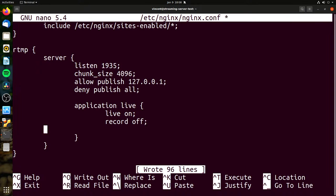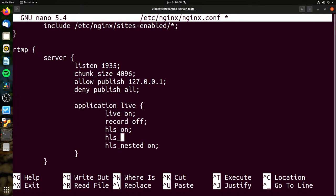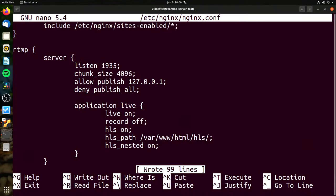I want to turn on some HLS stuff so we can live stream that way. I'm going to do HLS on, HLS_nested on, and HLS_path /var/www/html/hls. This is a very low-end streaming instance — one gig of RAM and one core of CPU power. You could run this in a DigitalOcean instance very easily, or some other VPS hosting in a data center environment.